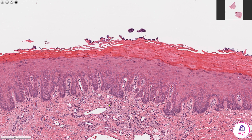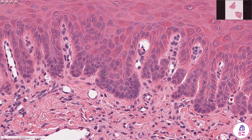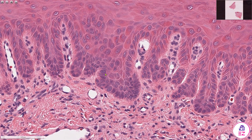In terms of cytological features, when I zoom in I can see that some of these nuclei are bigger than others, so there's a variation in nuclear size. These nuclei are taking up quite a large proportion of the cell, so we've got an increased nuclear to cytoplasmic ratio.